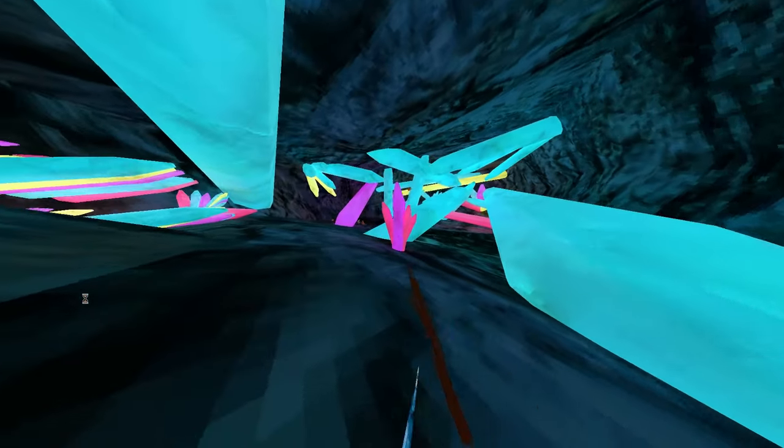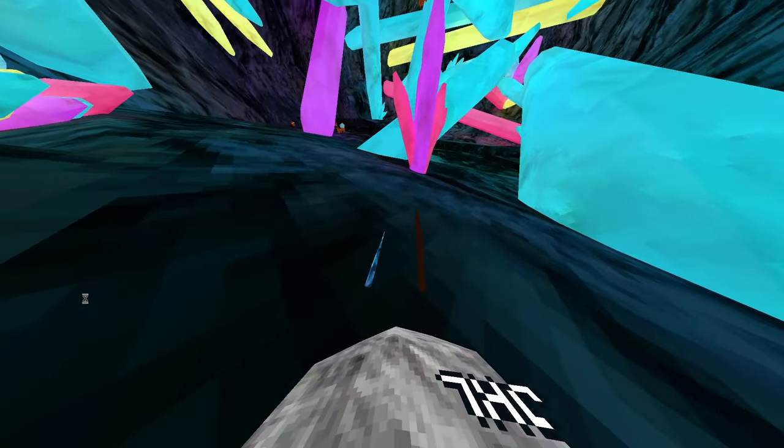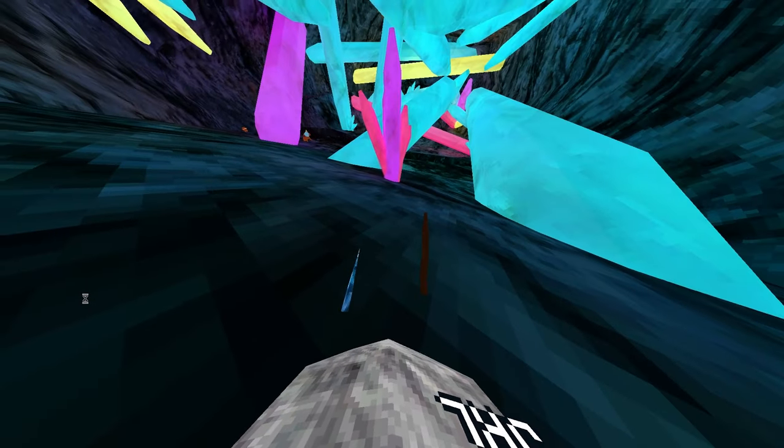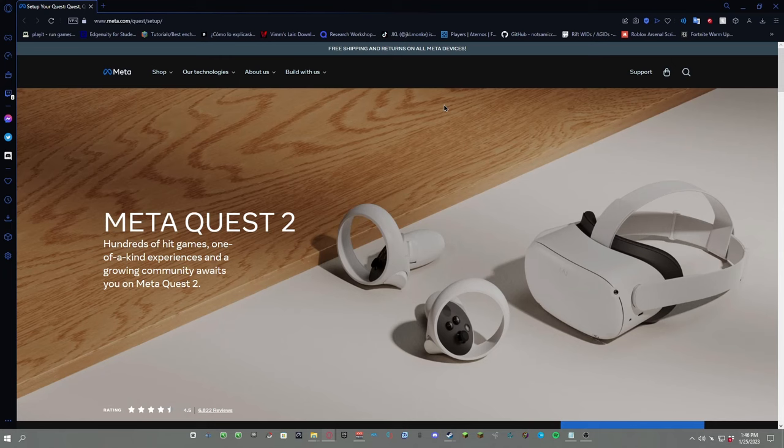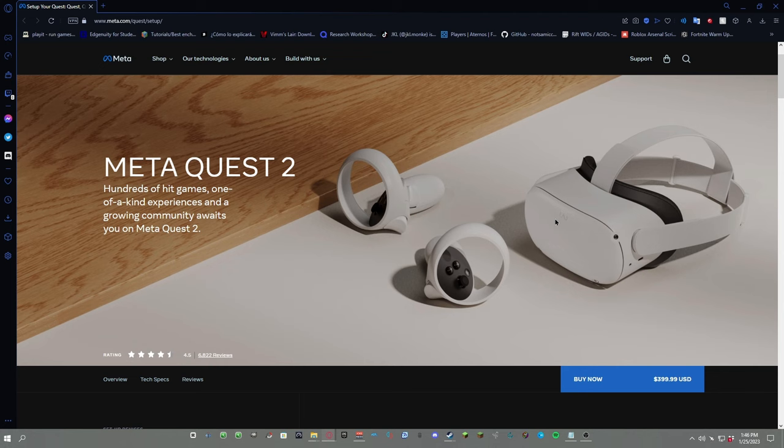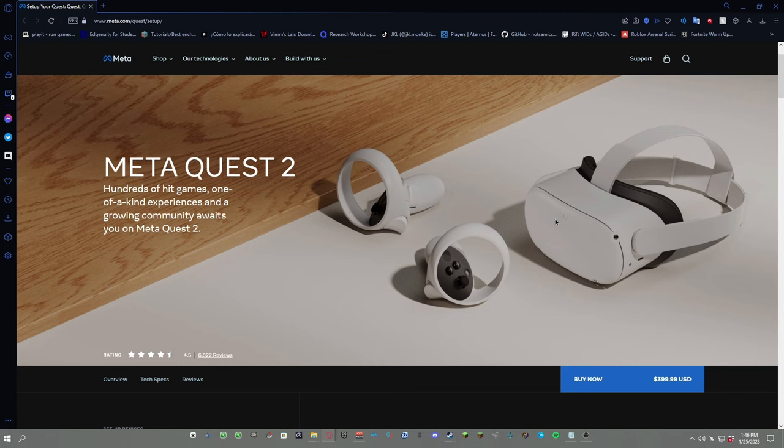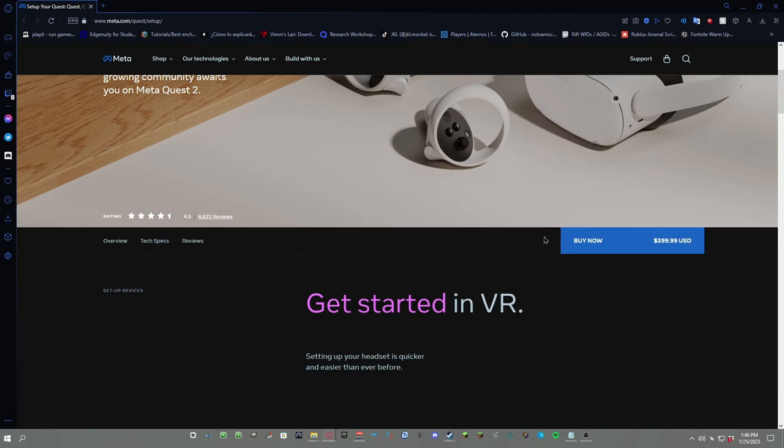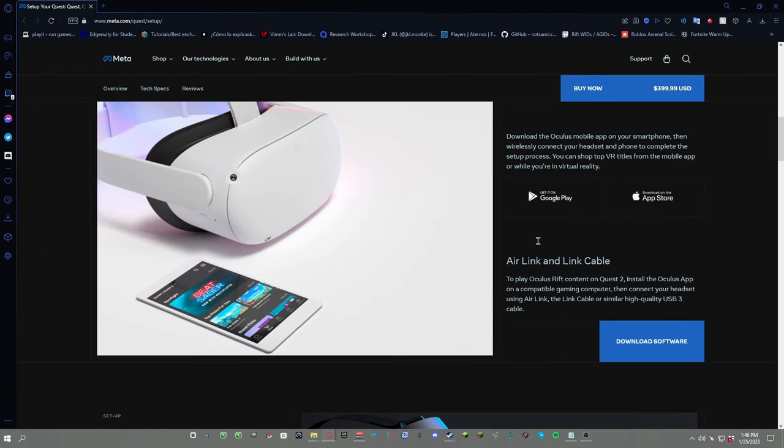The link for the Oculus app would be in the description of the video. Okay, so after you click the link in the description, you should pop up to this page. Now for some reason, this Oculus app is like hidden in their website. For some reason, you have to look it up outside of their website. It's really weird, so I recommend just going to the description. But once you get here, just scroll down until you see Download Software.